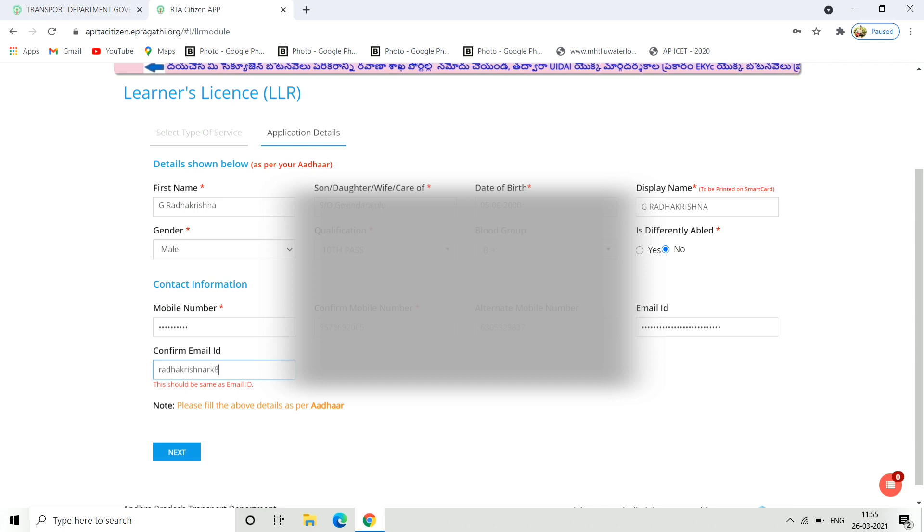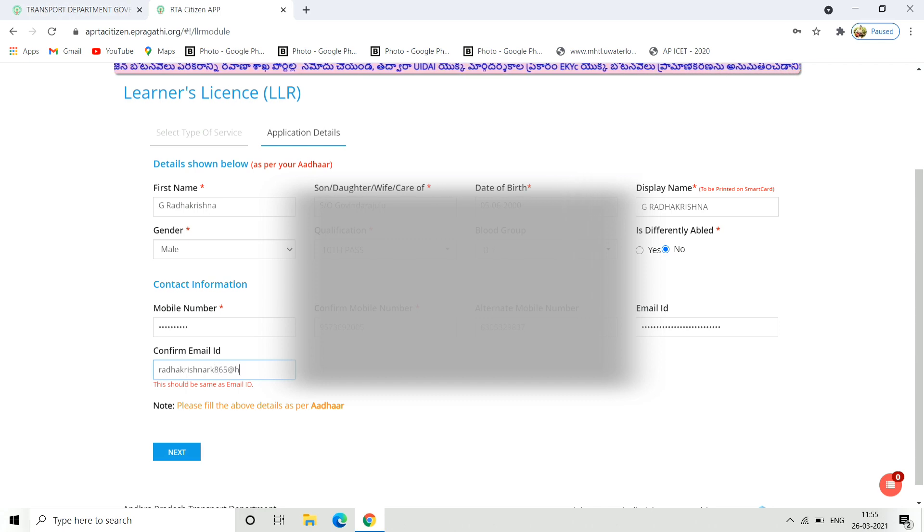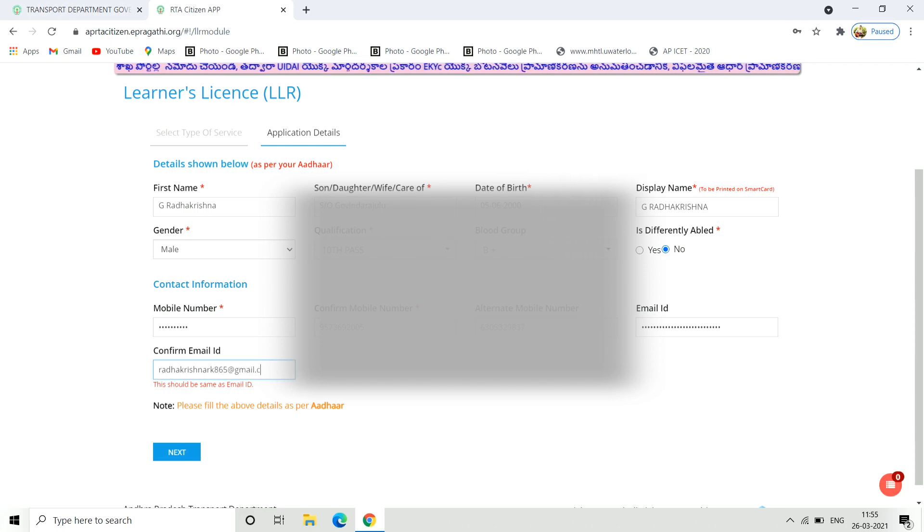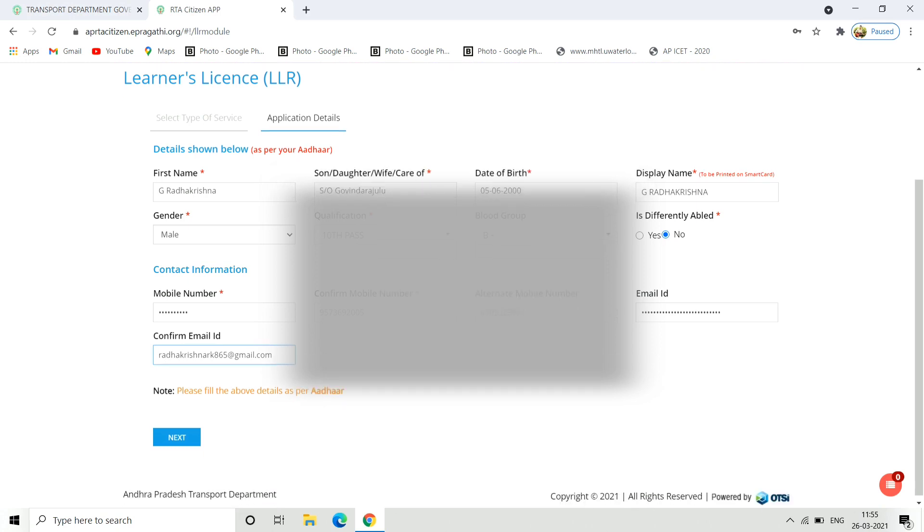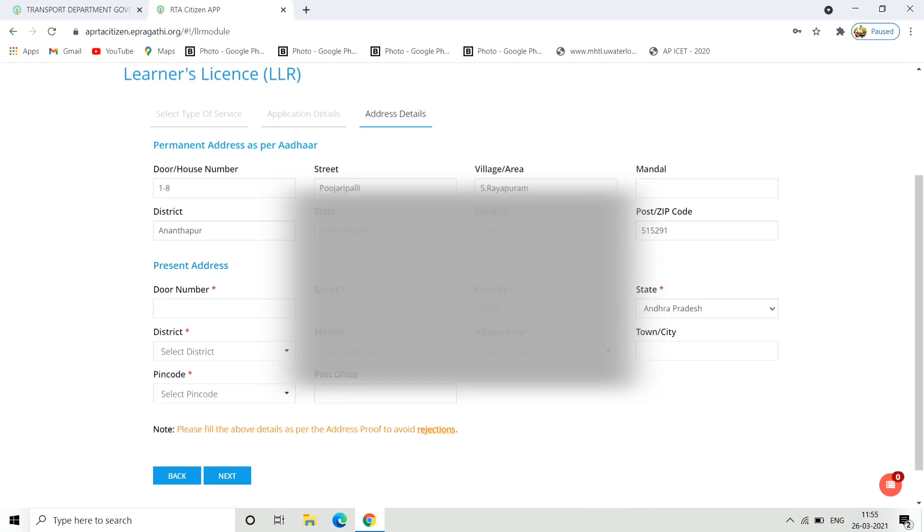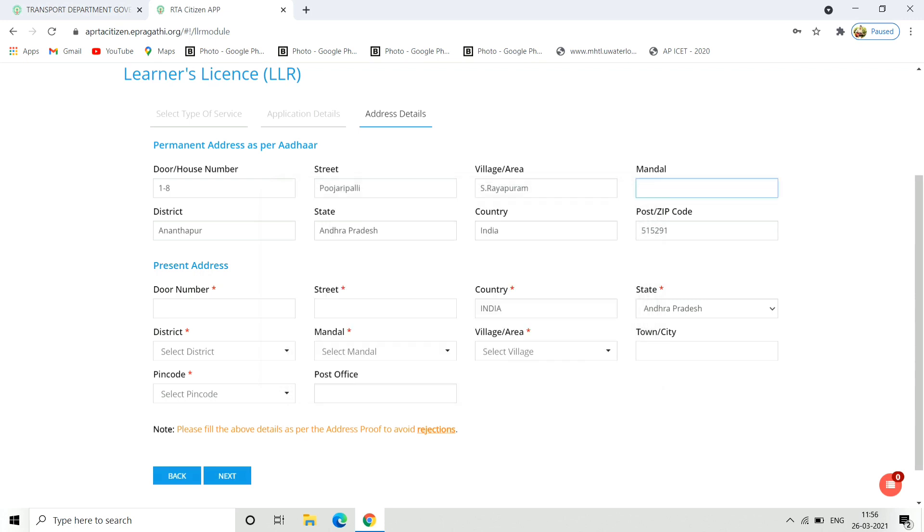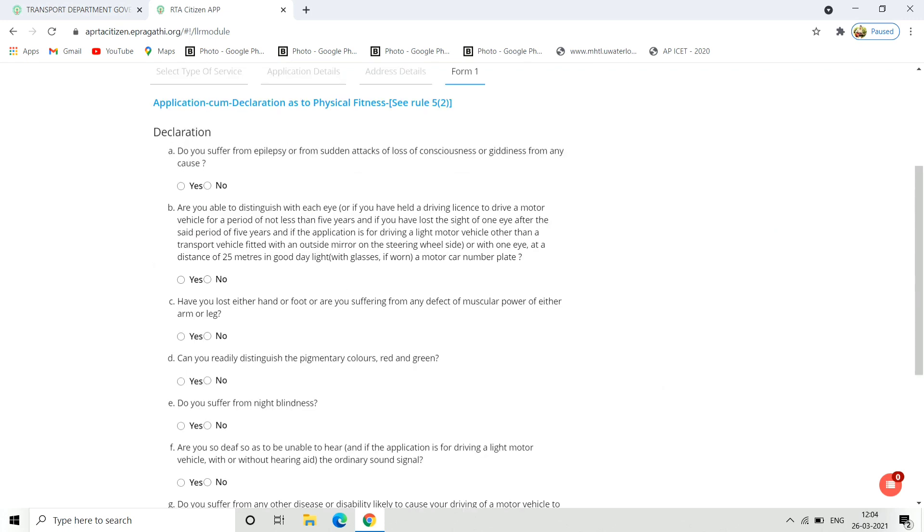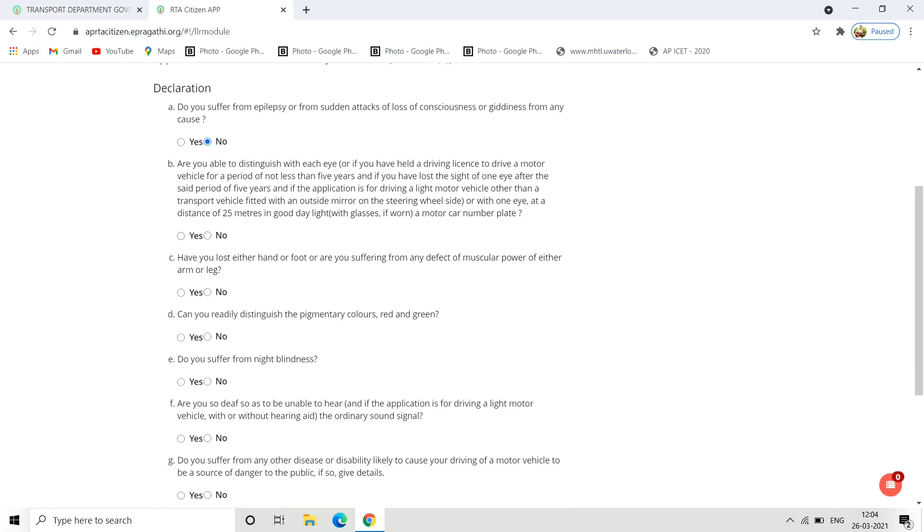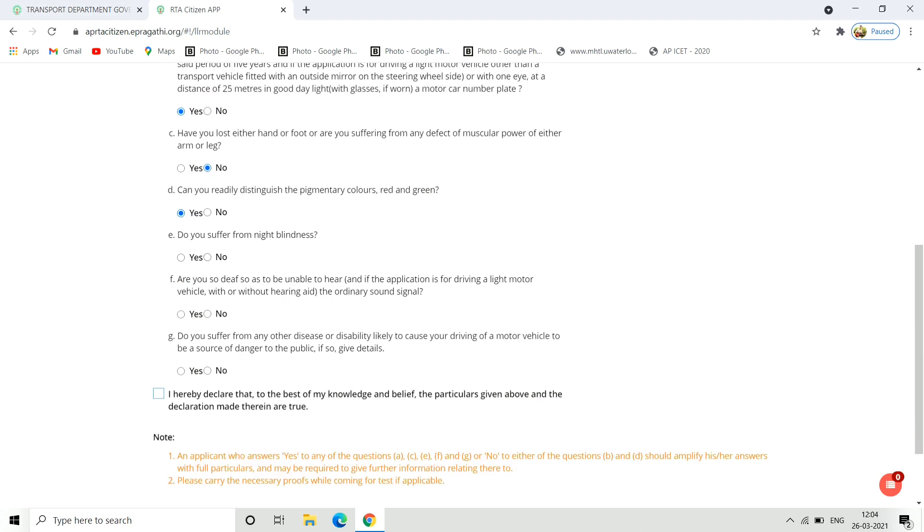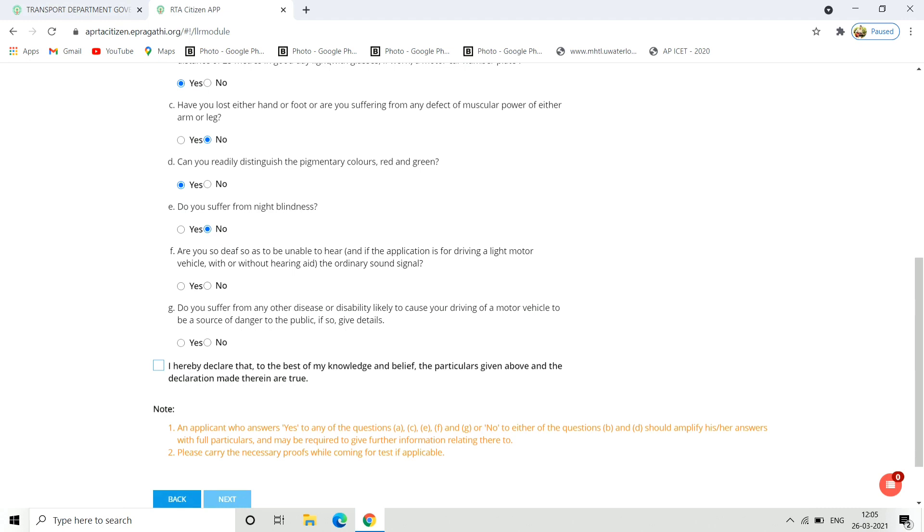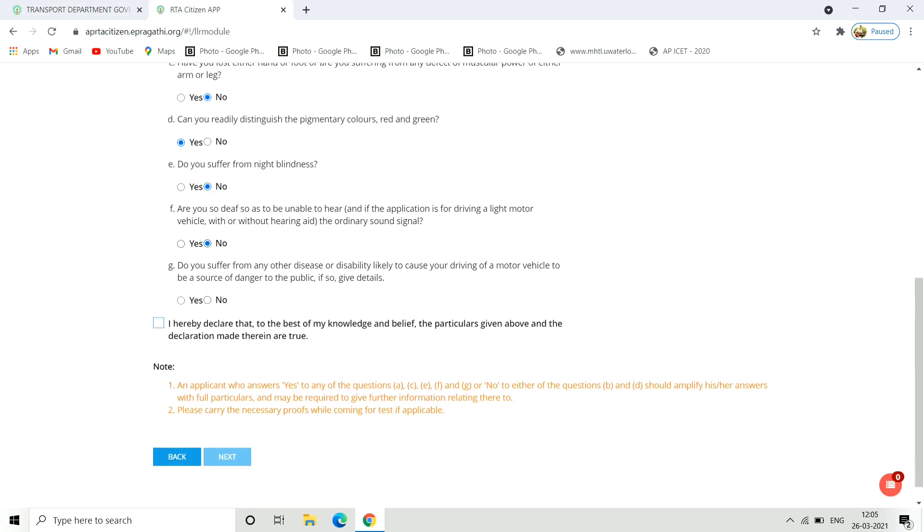Then you will click on the next option. You will see the details on the interface. If you want to change the details, you can edit them. Then you will click on the next option to proceed through the form.